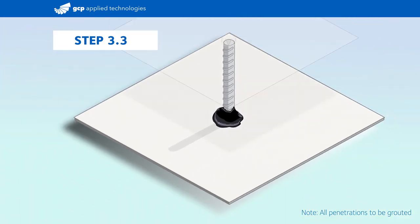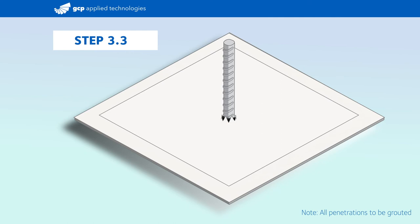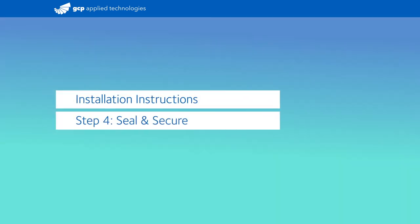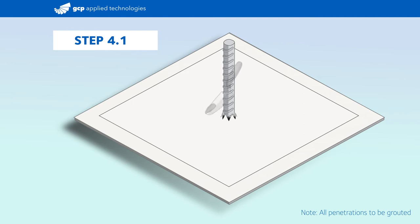Next, slide a pre-cut 12 inch square pre-proof membrane target patch over the penetration and wet set it into the uncured bituthane liquid membrane fillet.